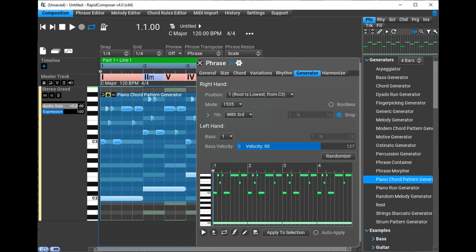Rapid Composer and all Music Developments software can be ordered with 40% discount until December 31, 2022, during the holiday sale.